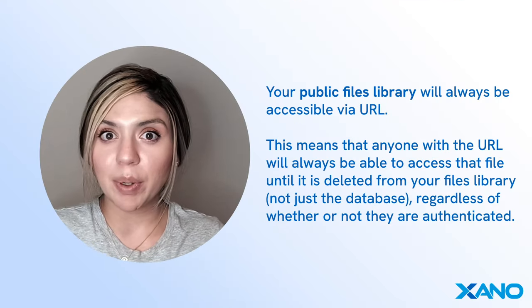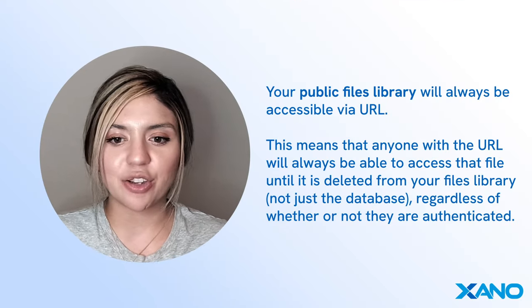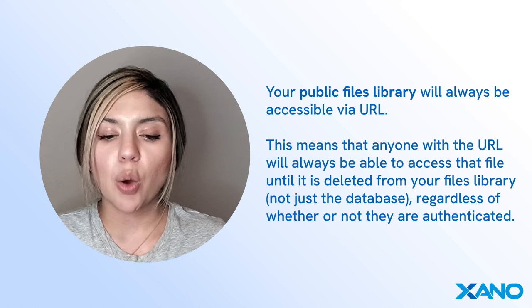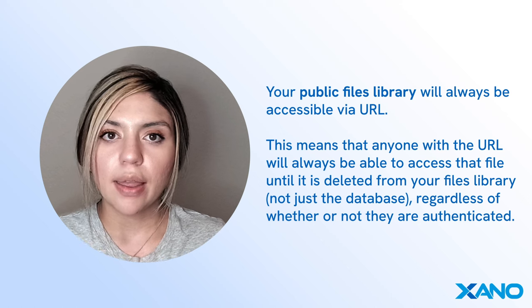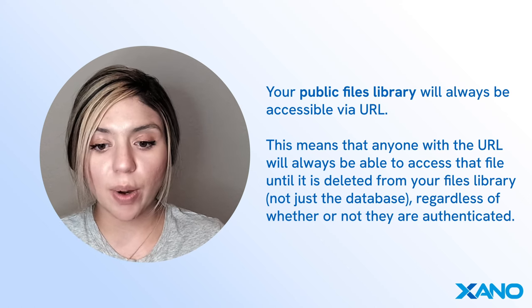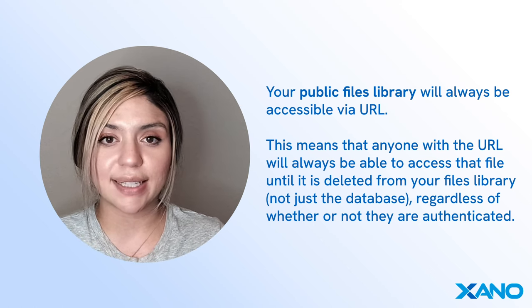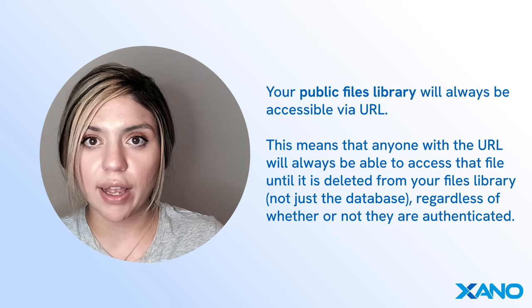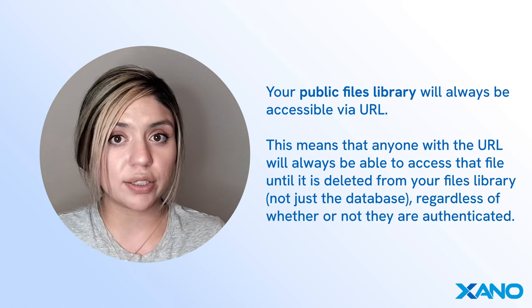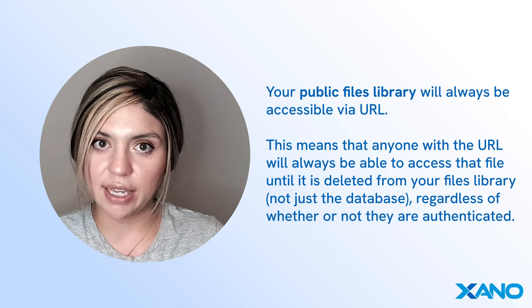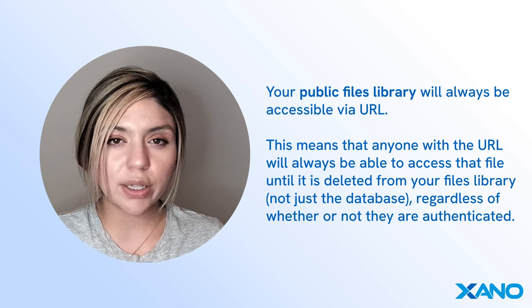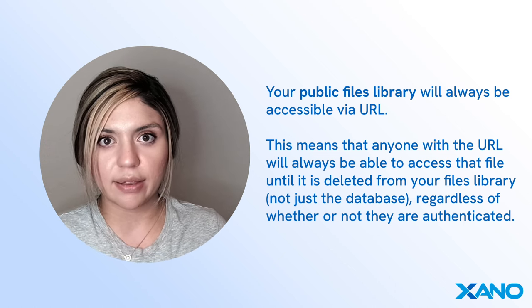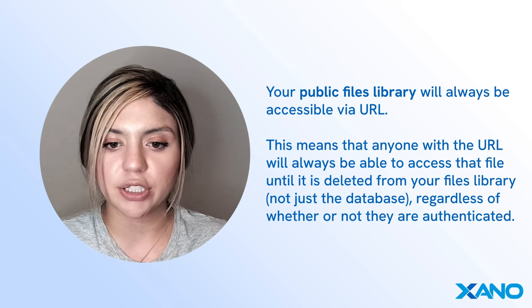Before we wrap up this video, I just wanted to quickly mention that your public files library will always be accessible via URL. This means that anyone with that URL will always be able to access that file until it is deleted from your files library, regardless of whether or not that person has been authenticated. So just wanted to quickly mention that which is important when storing anything that is personal, such as profile pictures.